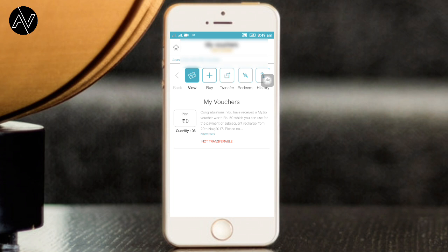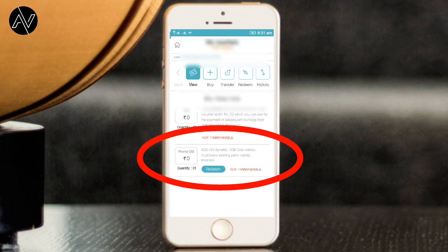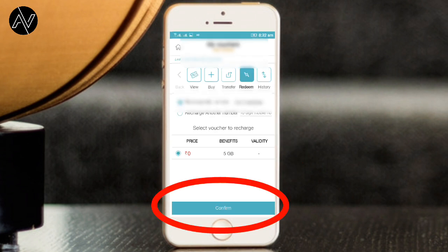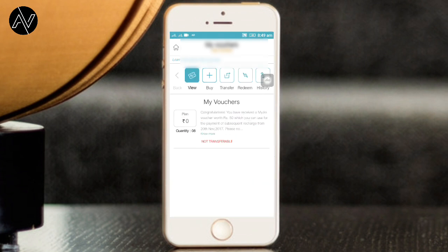Click on the myVoucher option. Lenovo users can get 5GB and Samsung users can get 10GB. Click on that and do a free recharge. I am using this screenshot — you can do free recharge.